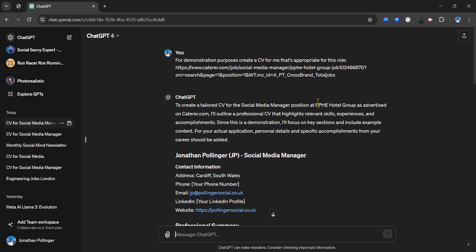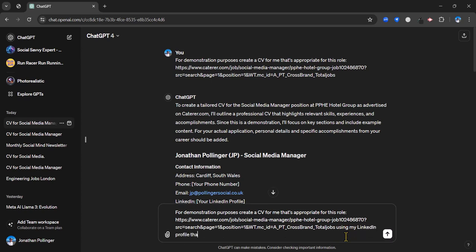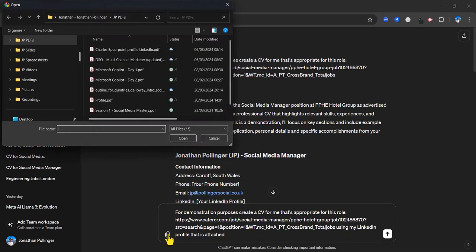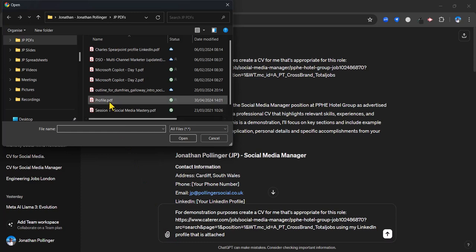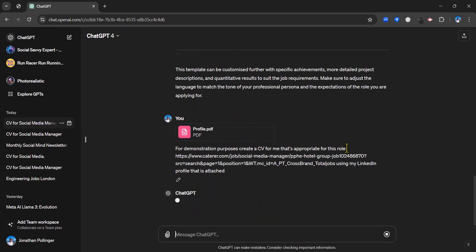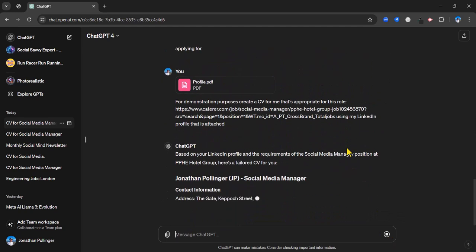Why don't I add my LinkedIn profile into the mix. What I can do now is similarly say for demonstration purposes create a CV that's appropriate for this role, and then I can say using my LinkedIn profile that is attached. I'm going to click the paperclip icon. With ChatGPT 4 you can upload files. I'm just going to put that in there and upload, which should just take a second. That has now uploaded very nearly. And then once it has uploaded, I can click on the arrow there. And this time it should be even better because it's got all that extra information from my CV.